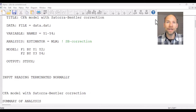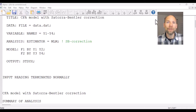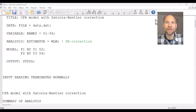In this video I want to show you how you can obtain a Satorra-Bentler correction when you estimate a confirmatory factor analysis or structural equation model in the M-Plus software. Oftentimes when we run structural equation models or factor models we have to deal with non-normal data, and the standard estimation method used is maximum likelihood estimation.